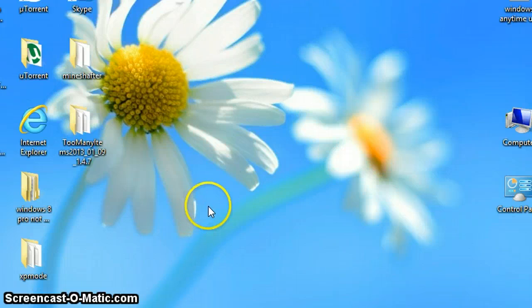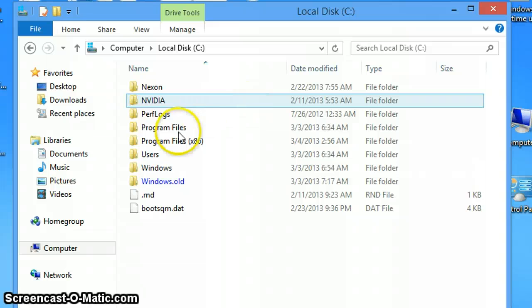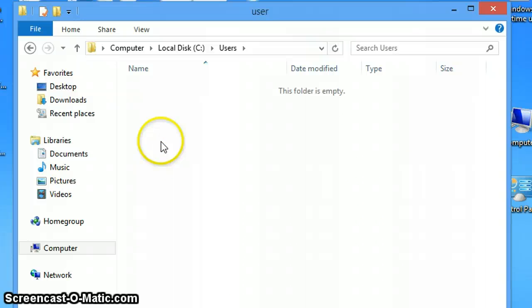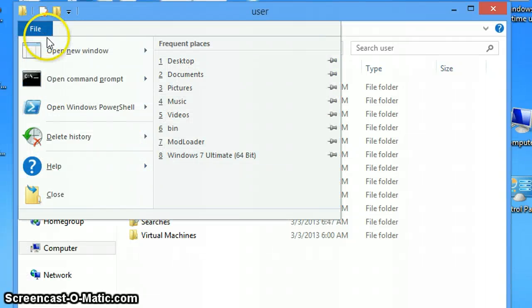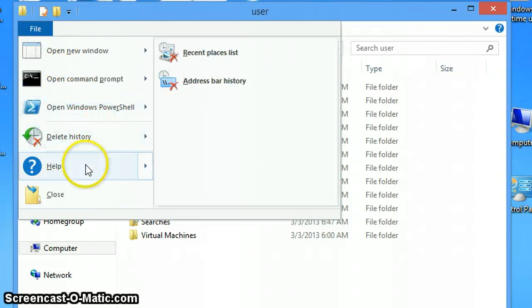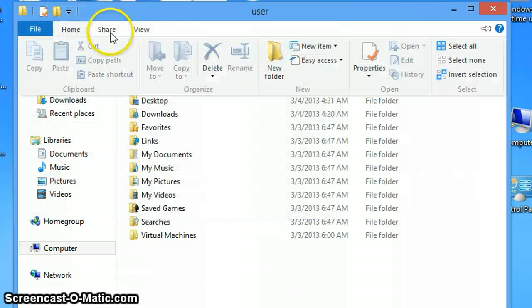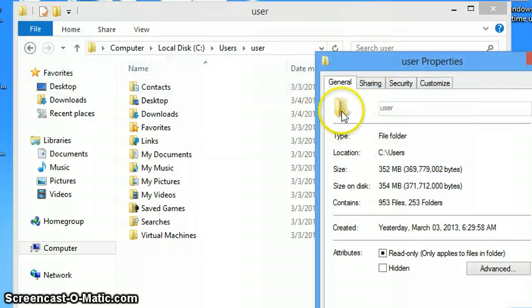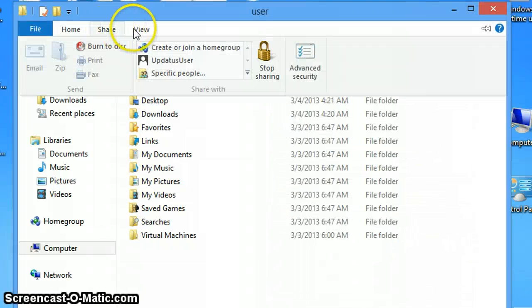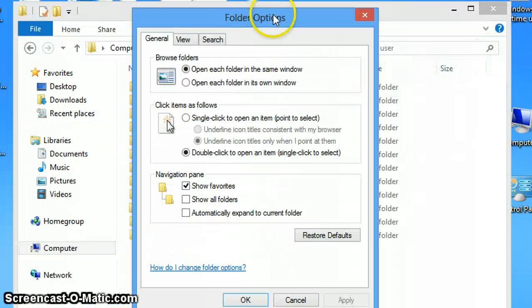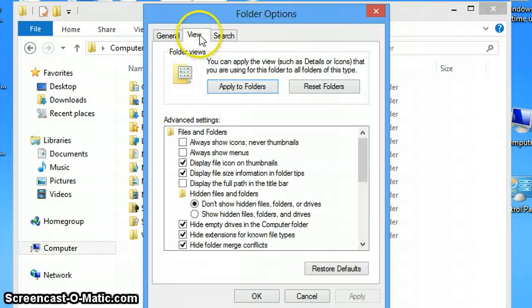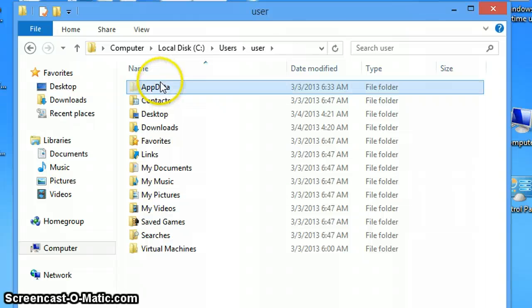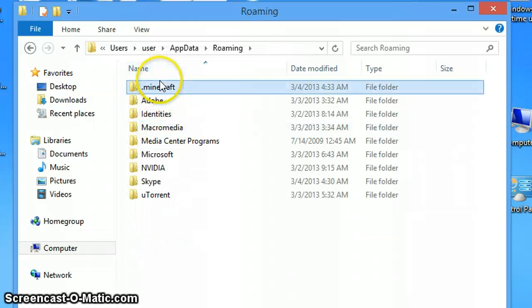Oh, one more way. It's by going to your local disk and then your users, then username. By going to options, then view, you'll see show hidden files, folders, and drives. Then app data, roaming, and .minecraft.